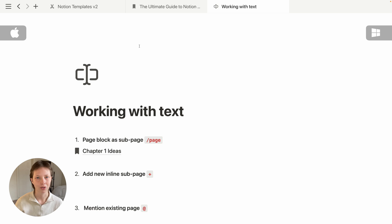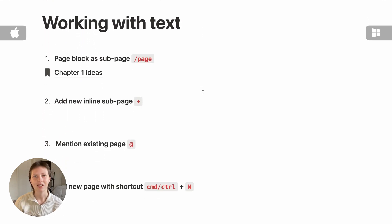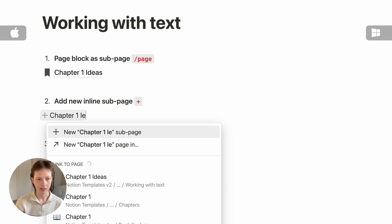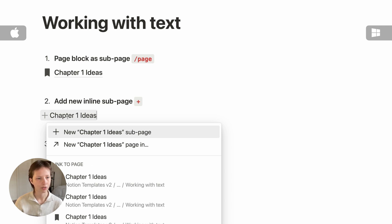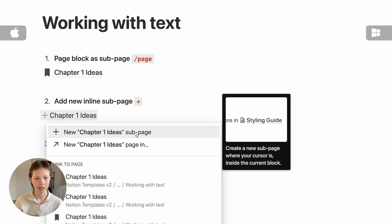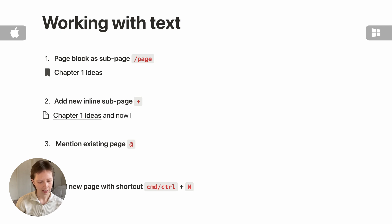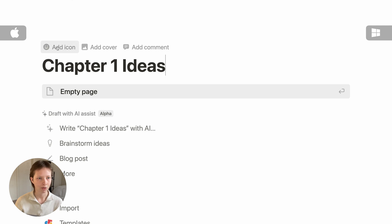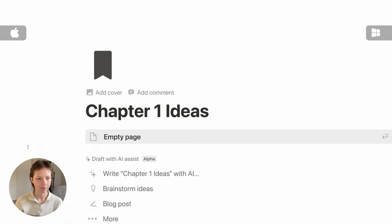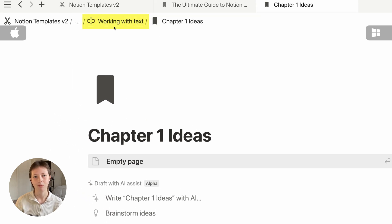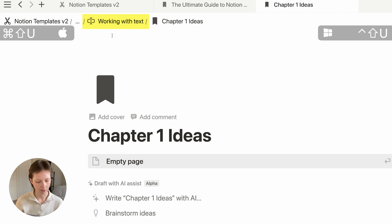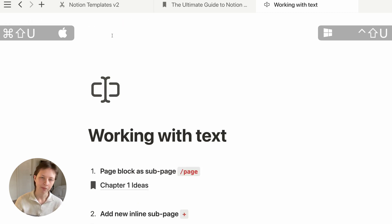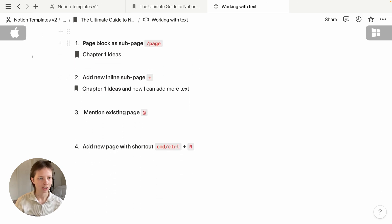Another way to create a sub-page in Notion is using the inline link. I'm going to use the plus symbol and start typing 'Chapter One Ideas'. The first option at the top is 'New Chapter One Ideas sub page' — press Enter. Now I can add more text to this block. It doesn't automatically send me to the new page, but I can click through and give it an icon. That parent page is the page we were just in, and to quickly navigate, I'll use Command+Shift+U.